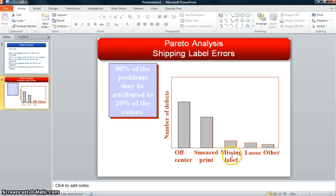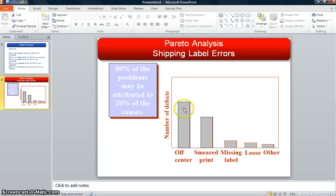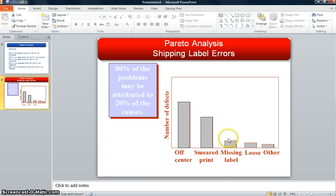We can certainly see in this little graph here a number of defects along the Y-axis. Here they have off-center printing, smeared print, missing labels, loose labels, and other. There's no numerical data on this chart, but you can just clearly see that off-center printing is the biggest problem area. And that's where we need to focus our attention. We don't need to focus our attention and our resources on loose labels.